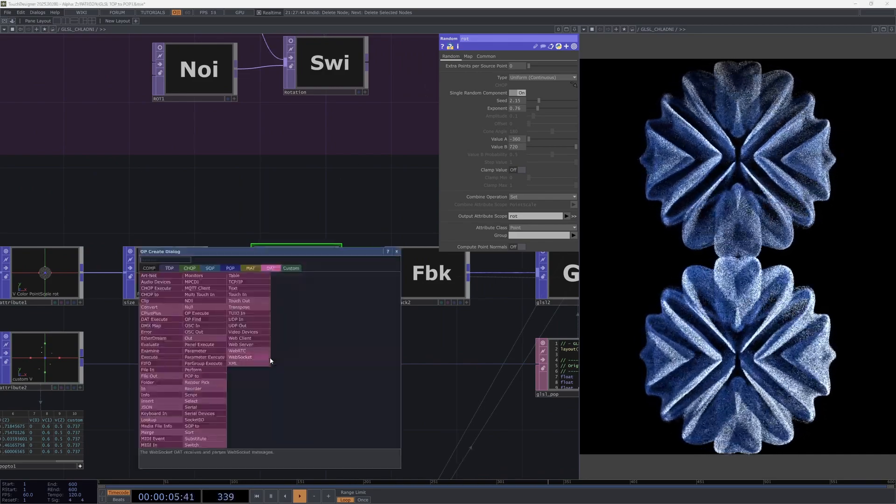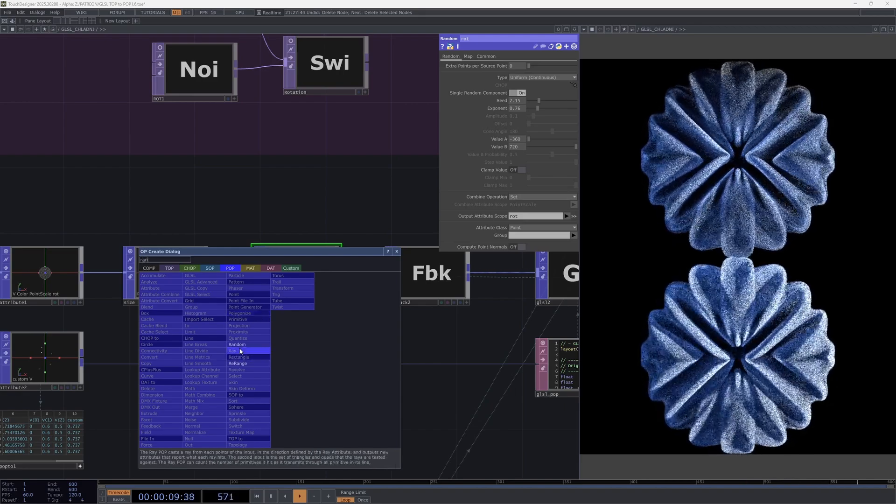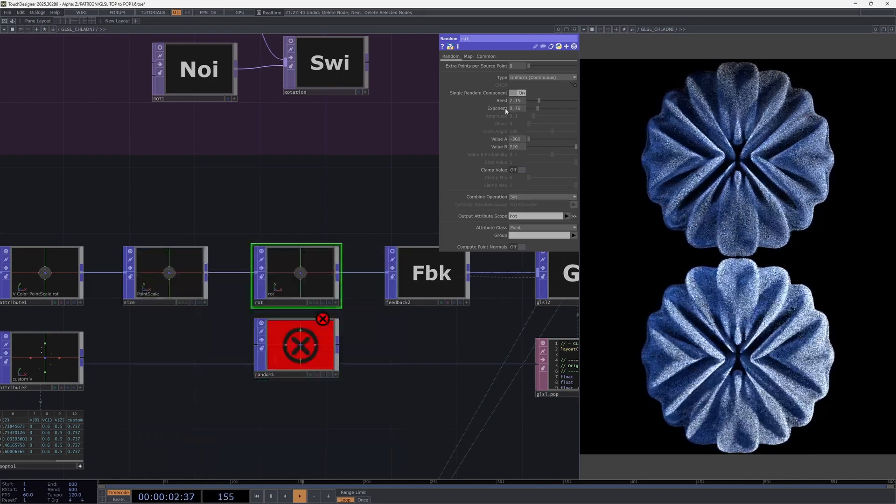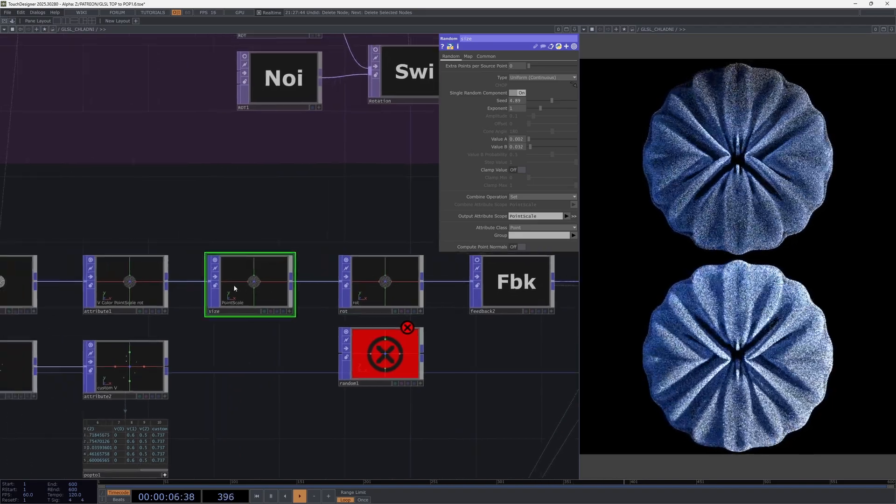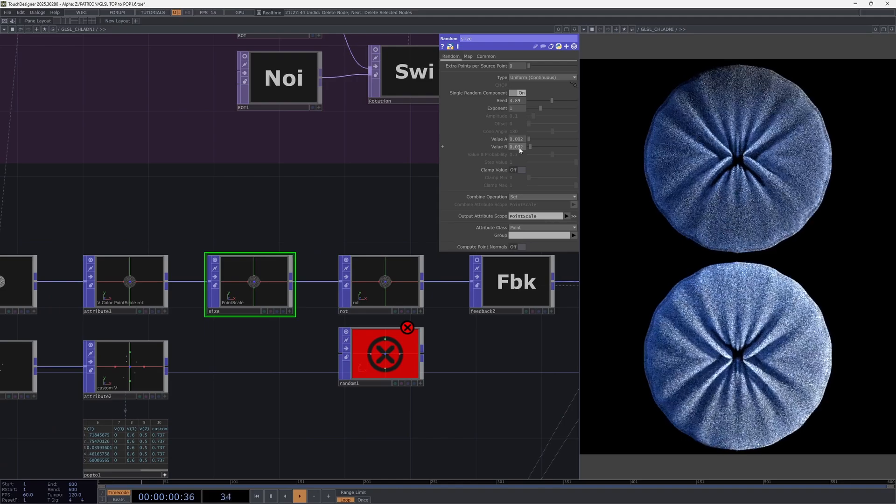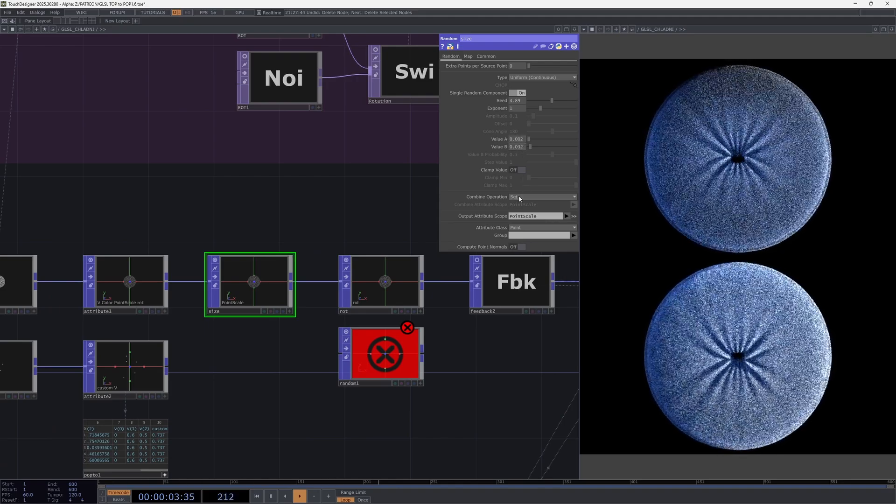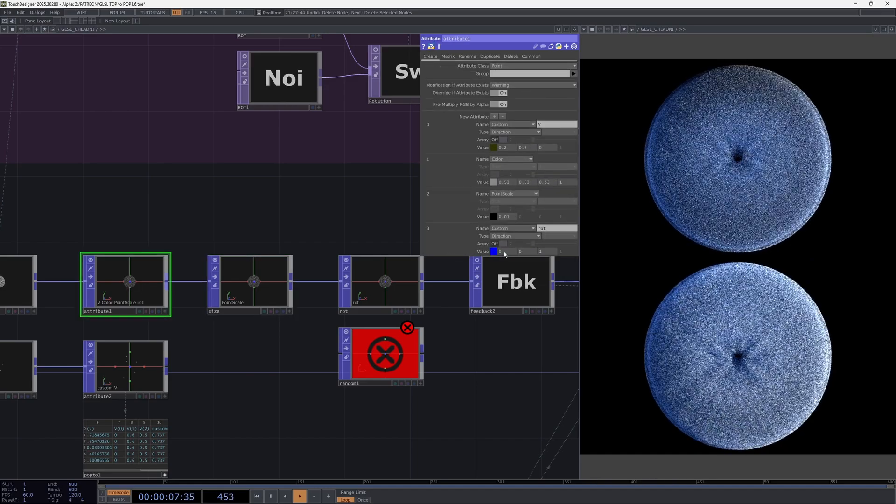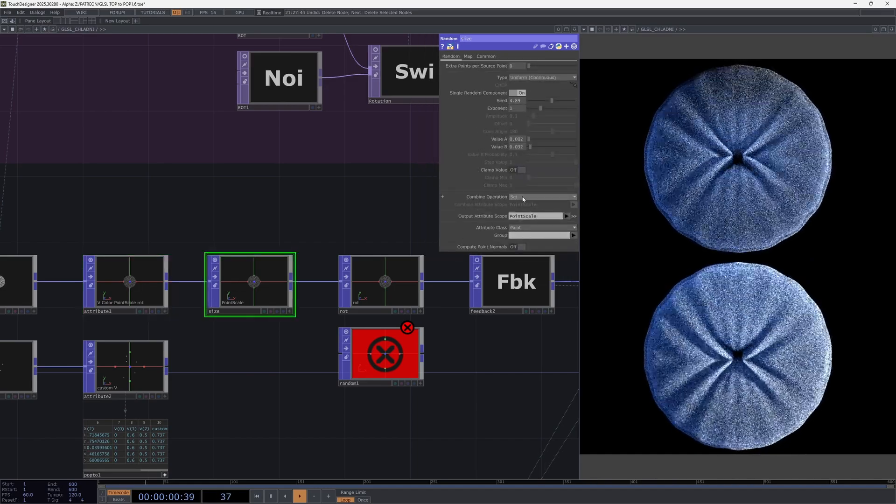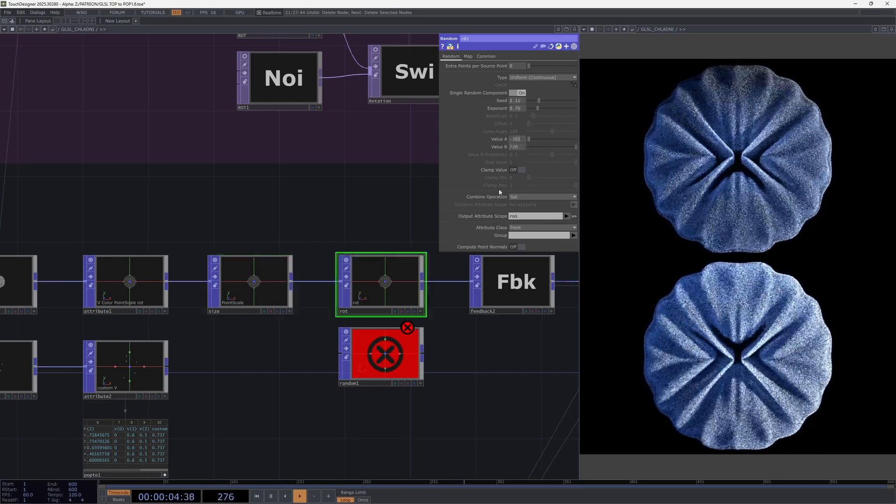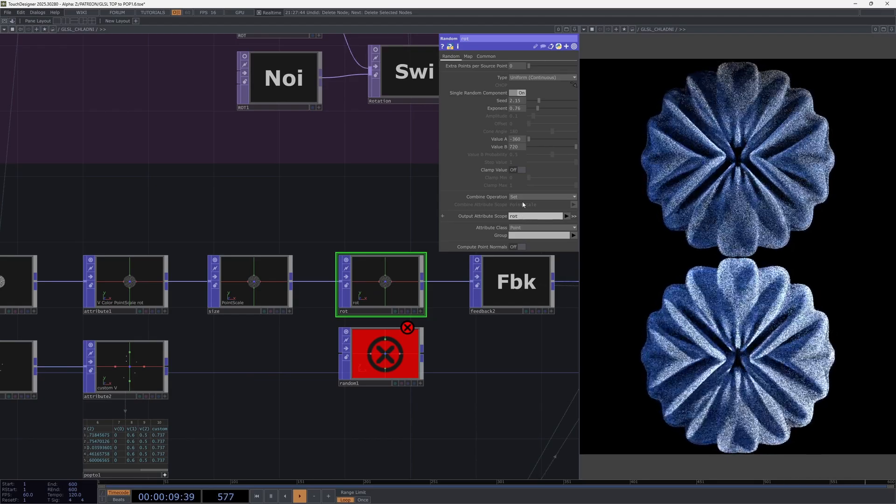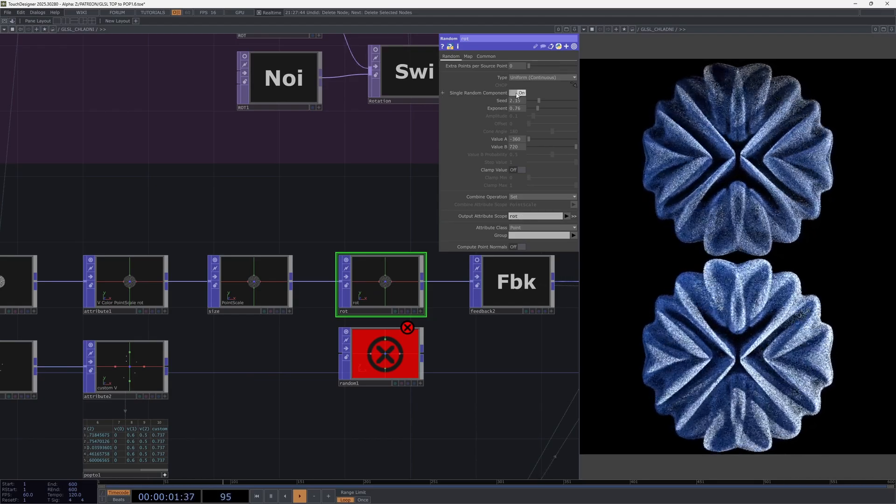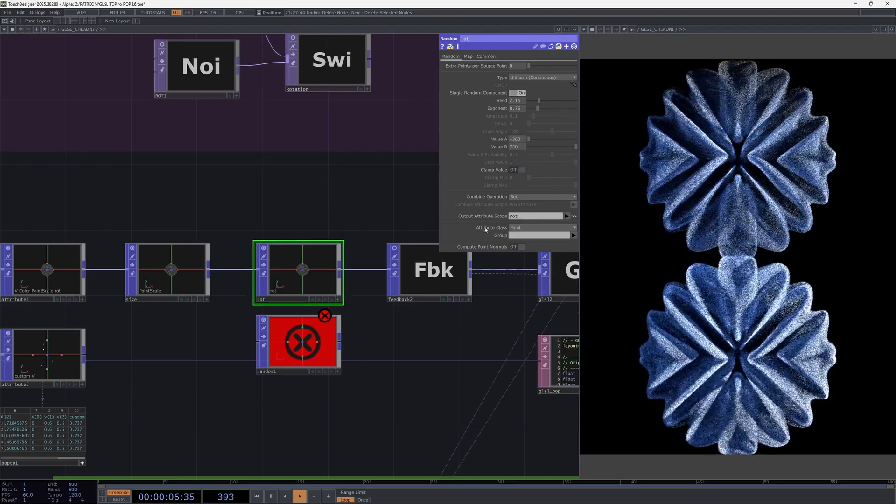Next we use a random node with which we can configure our attributes. Here I've slightly randomized the initial particle size in set mode, which means regardless of the previous value I'm just overwriting them here with this range. The same goes for rotation, the turning of particles around their axis. We set this range here.